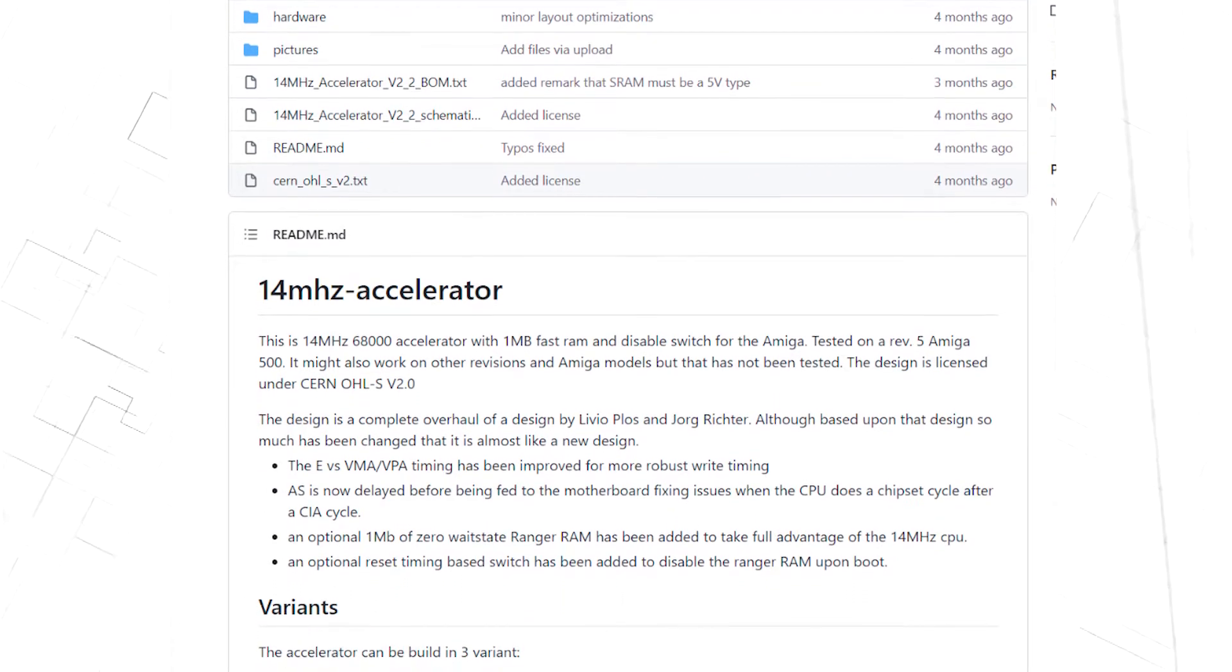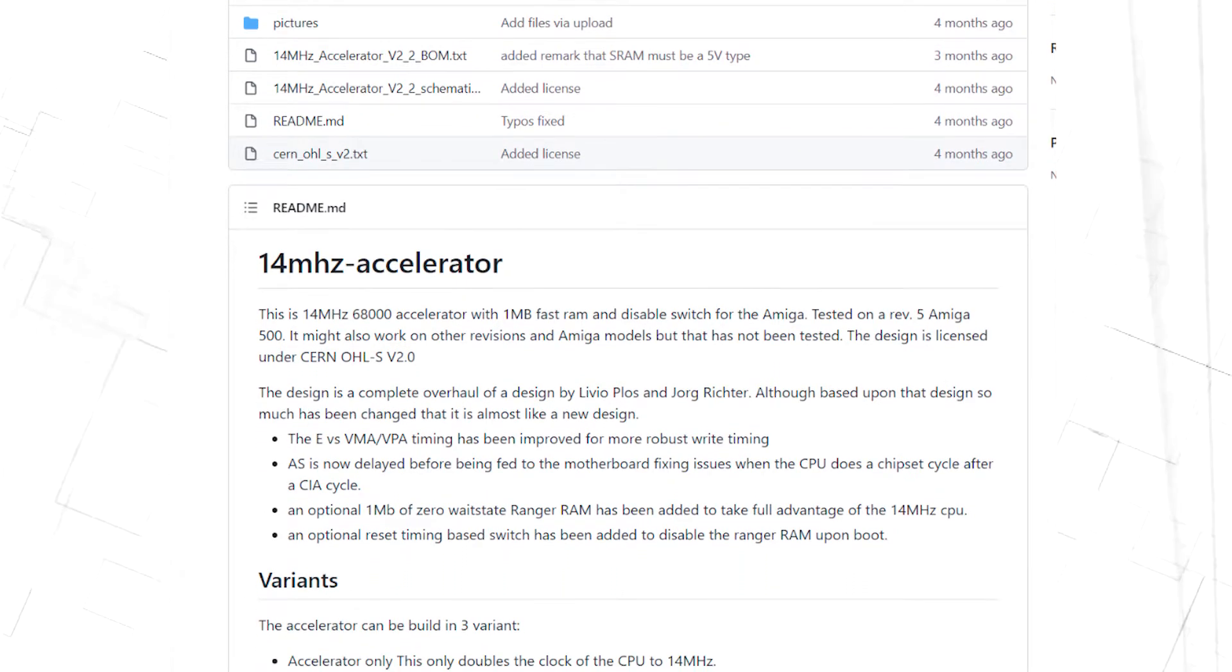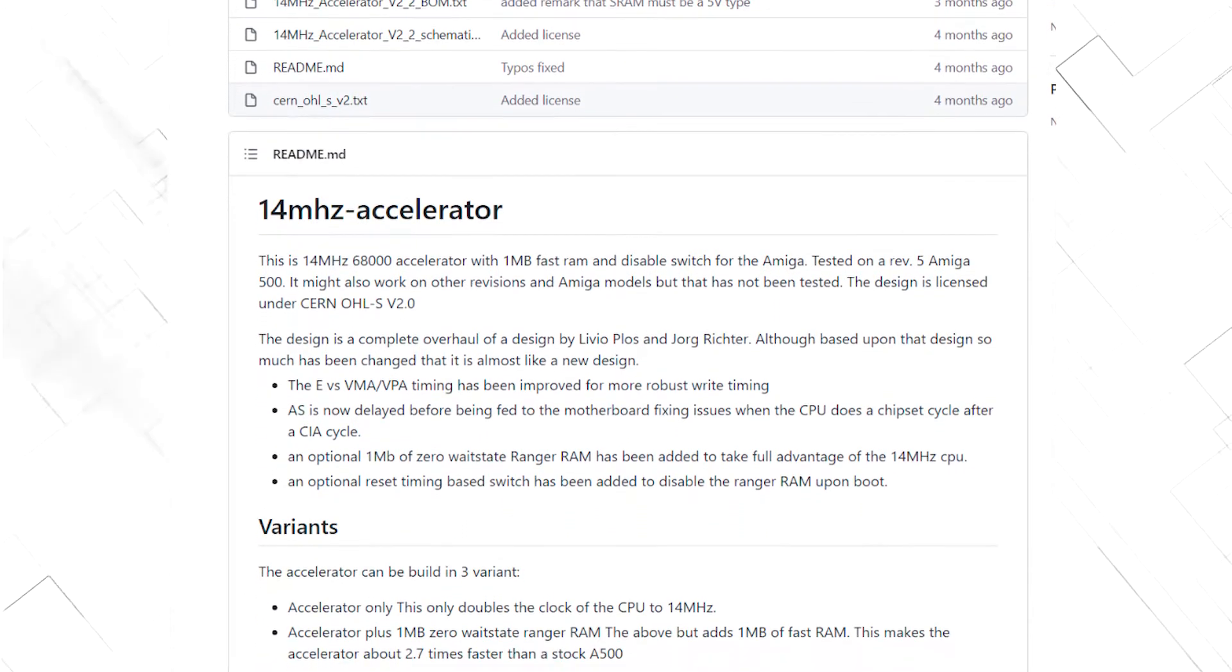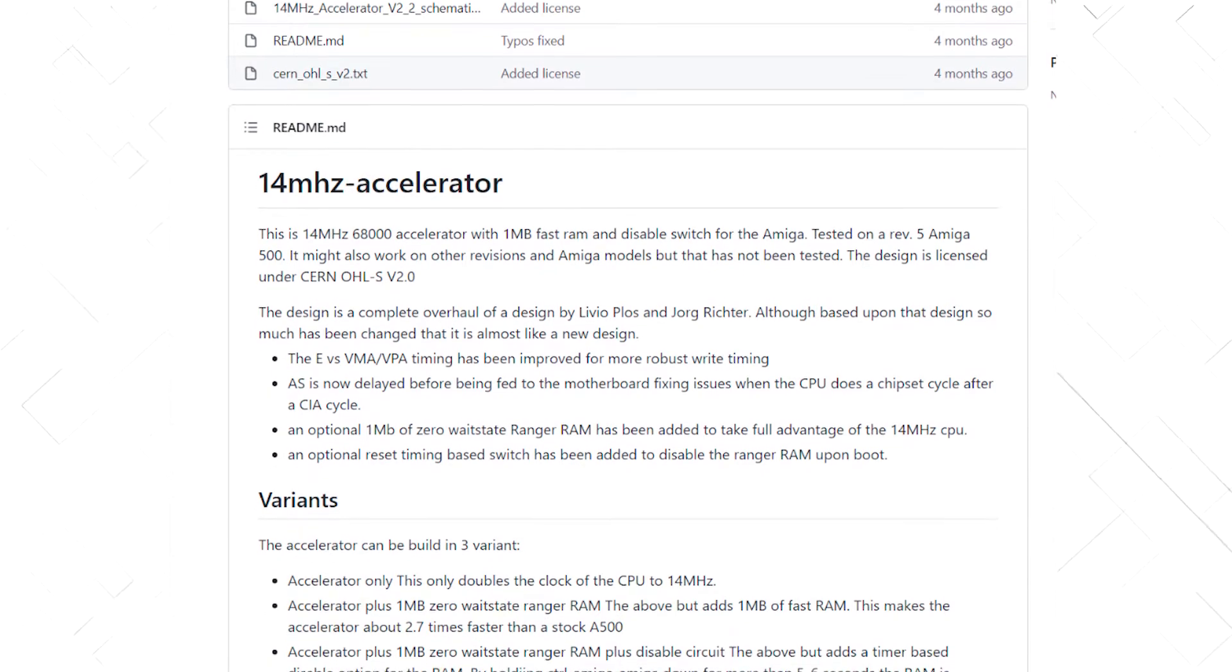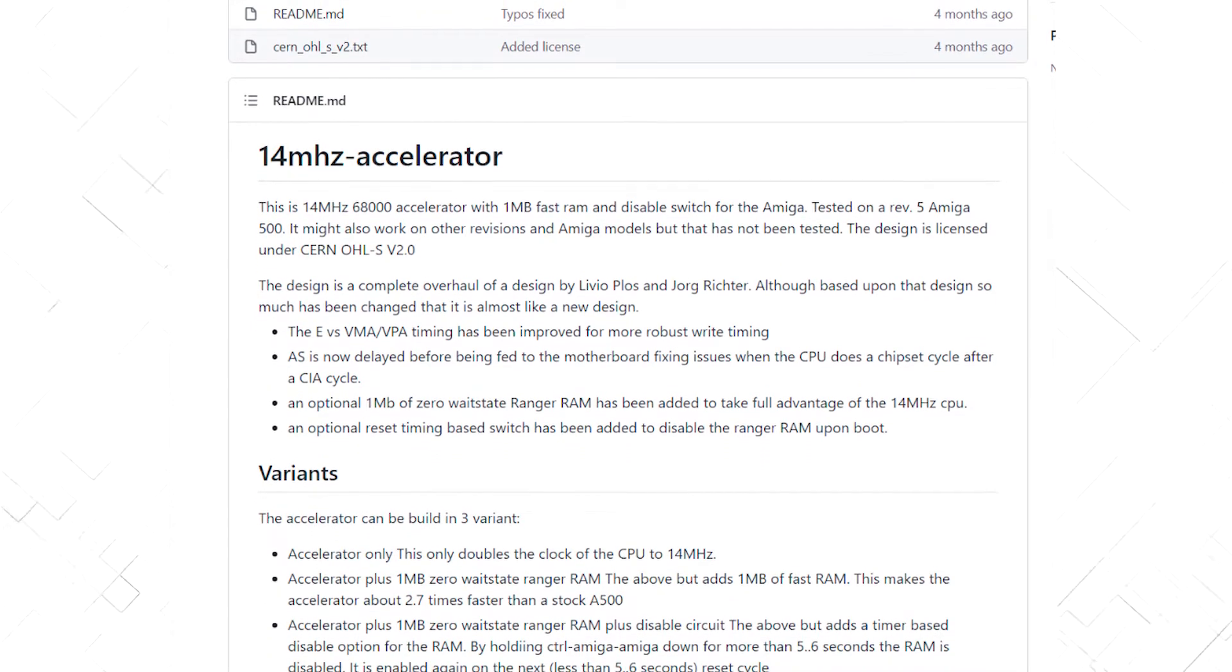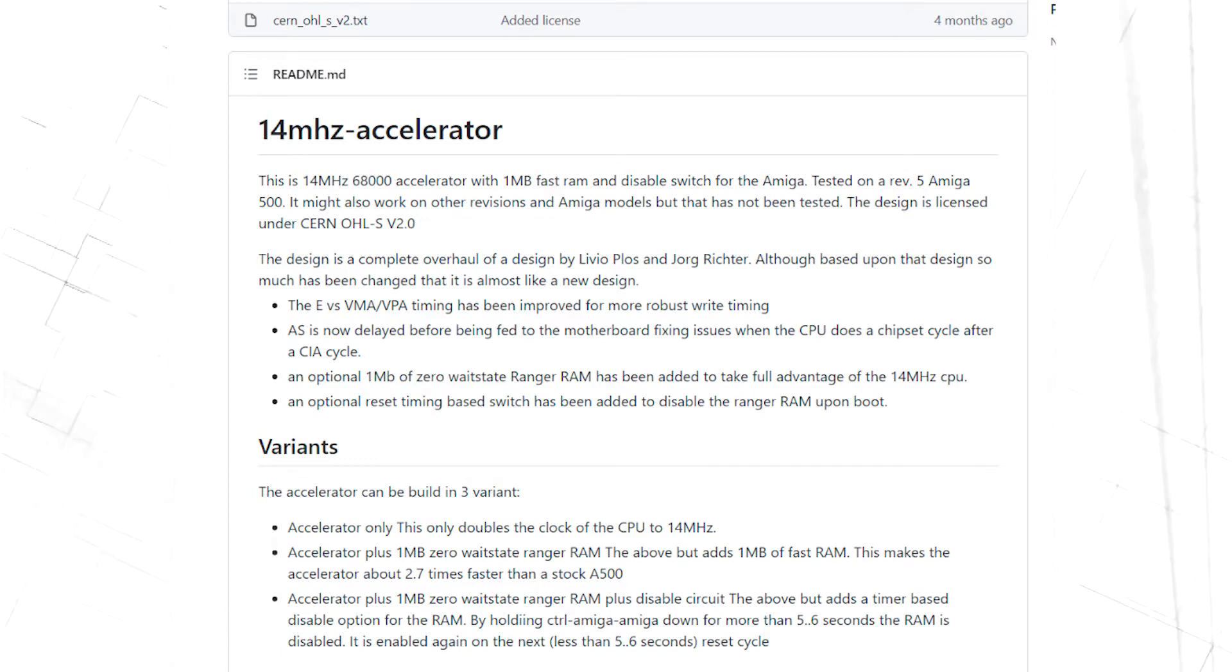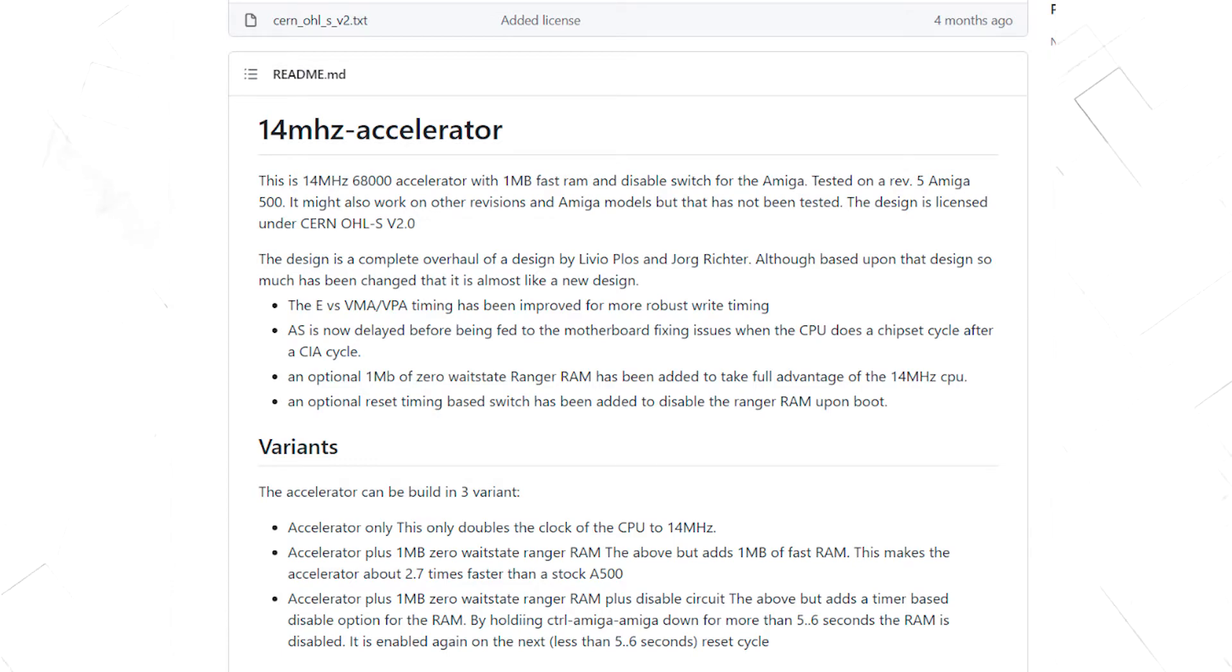One with only the faster CPU, one that adds 1MB of RAM with 0 wait states, and the last one gives you the option to disable the RAM by holding down CTRL Amiga Amiga in 5-6 seconds.